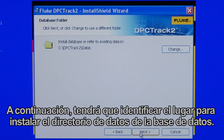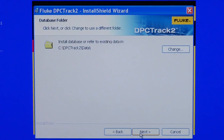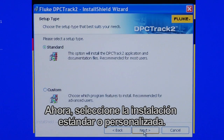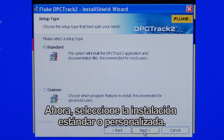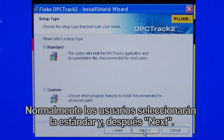You will be prompted to identify the location to install the data directory of the database. Next, select Standard or customize the application installation. Typical users will select Standard and then select Next.